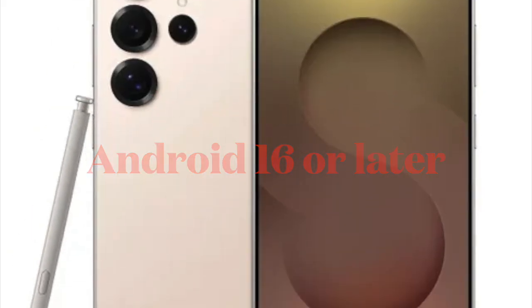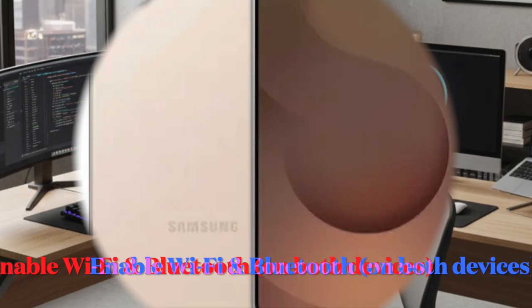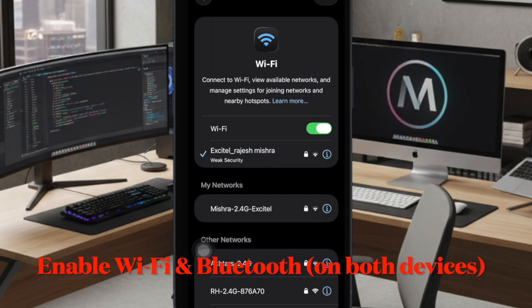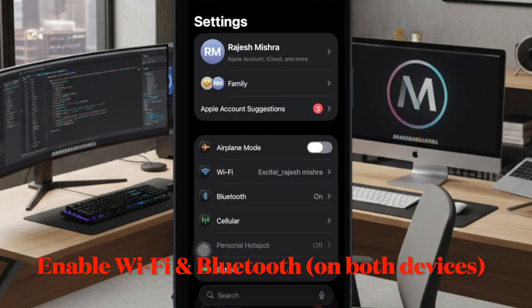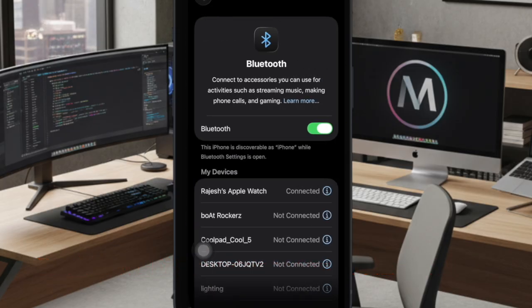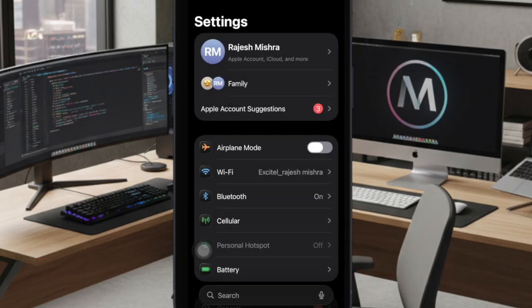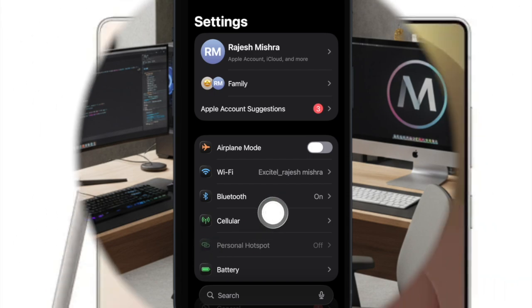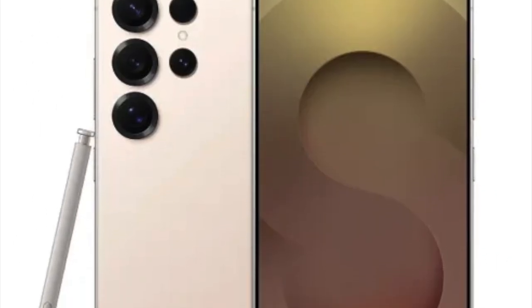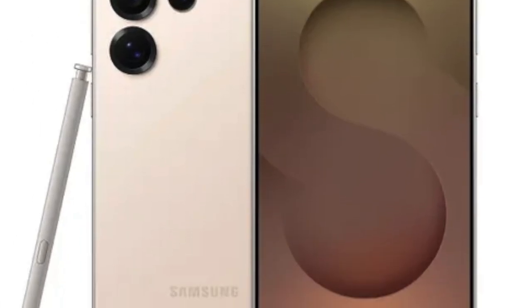Both devices must be connected to Wi-Fi and Bluetooth must be enabled. Keep in mind that not all Android devices support this feature yet, so it's best to check with your phone's manufacturer to confirm compatibility beforehand.